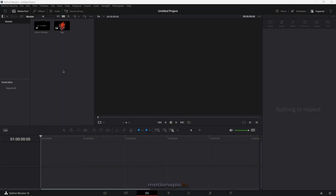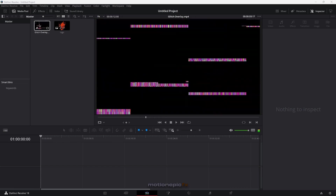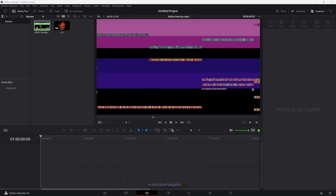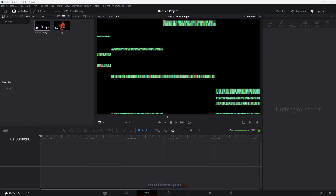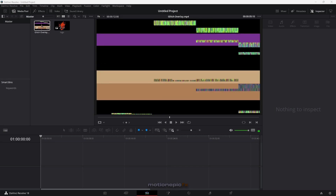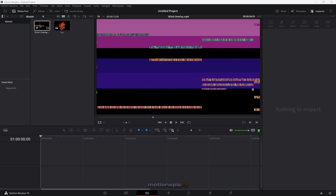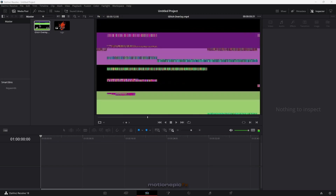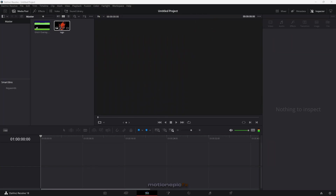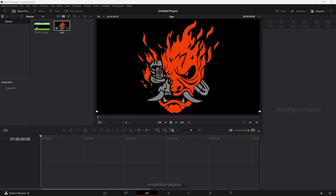Alright, great. So we're going to be creating this entire animation inside the edit page — we won't be touching the fusion page. We'll be using a glitch overlay. You can find it on YouTube. Search for glitch overlay, download any one that suits best, and import it inside DaVinci Resolve. You'll also need a logo.